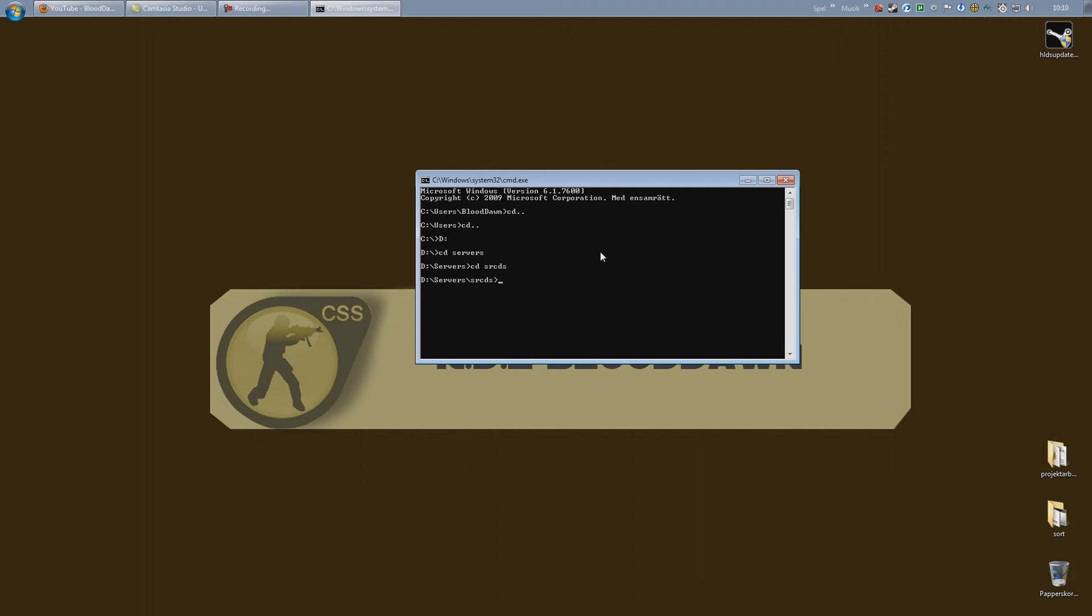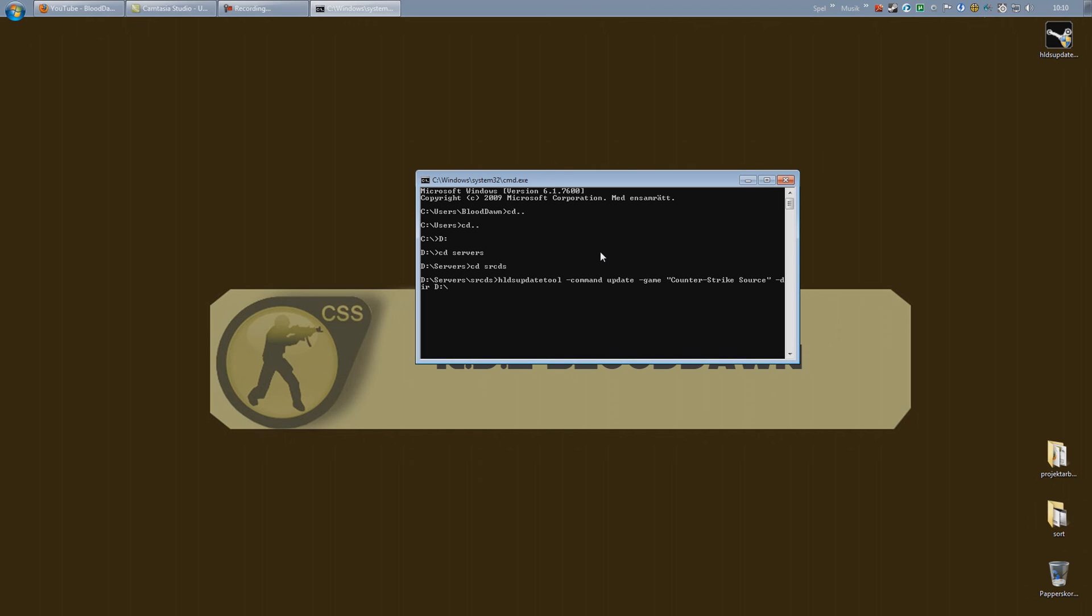Now to start the download, all we have to do is to type in this command right here. HLDS update tool, command update game, counter strike source. Here you have to point to the installation folder. And again if you place it where I recommend it, you would type that right there. So I will go ahead and type in my parameters again here. And press enter.